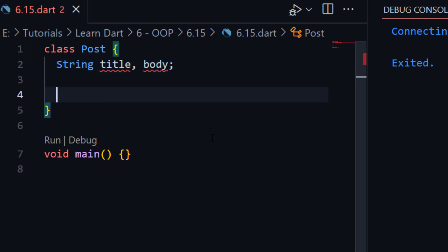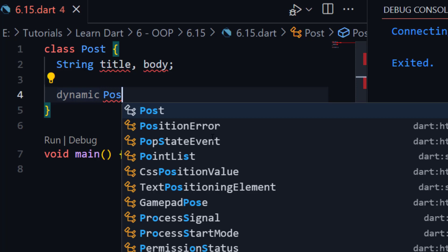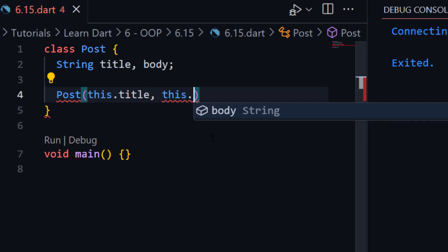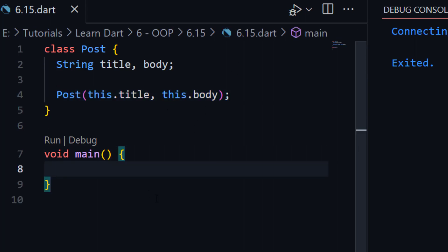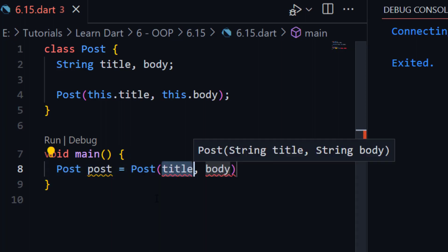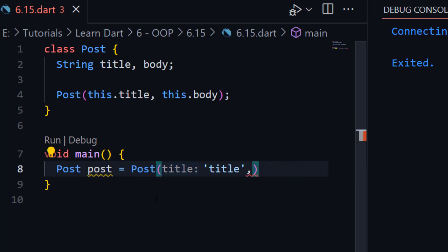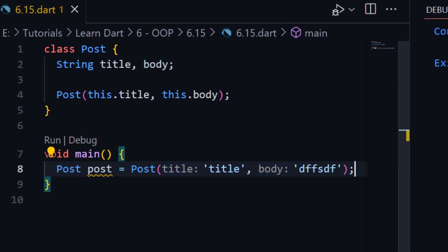Now for example, there is a normal constructor — you can say it a normal constructor or a generative constructor. We can create it like this: this.title and this.body. So this is called a generative constructor or normal constructor. Let me show you how to use this constructor — let me create an object of Post and pass title and body, with some dummy data.